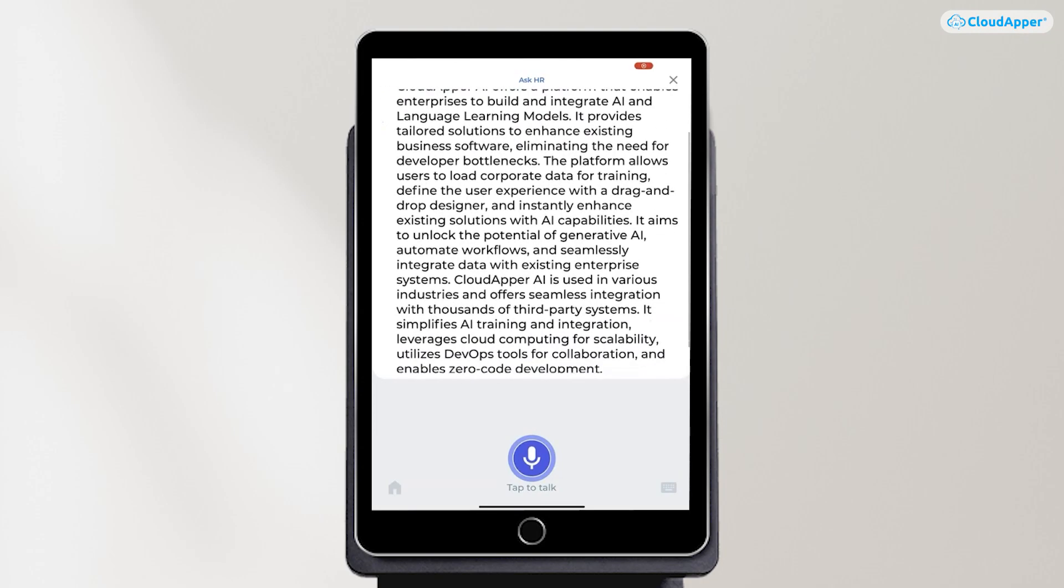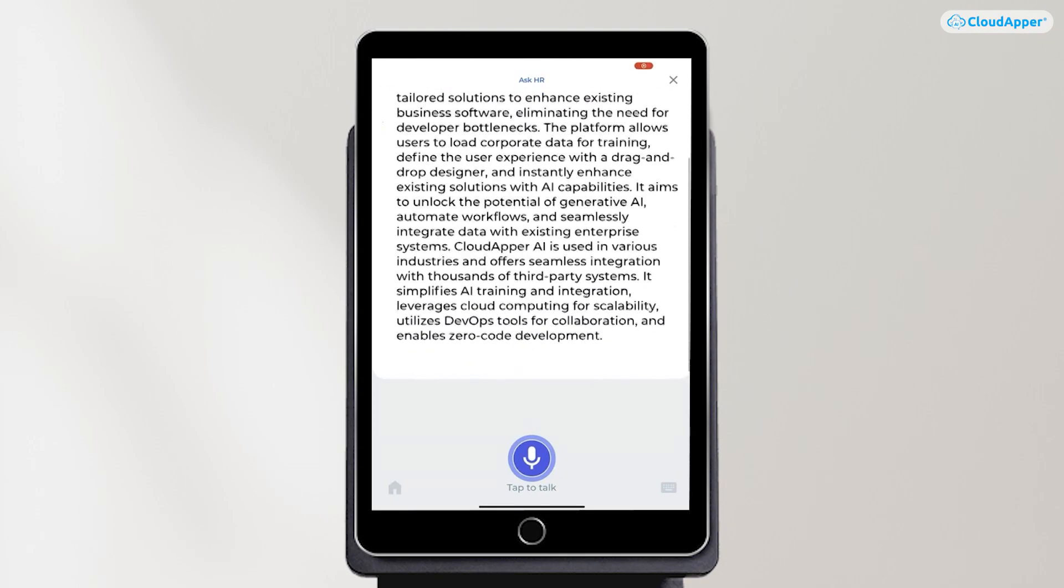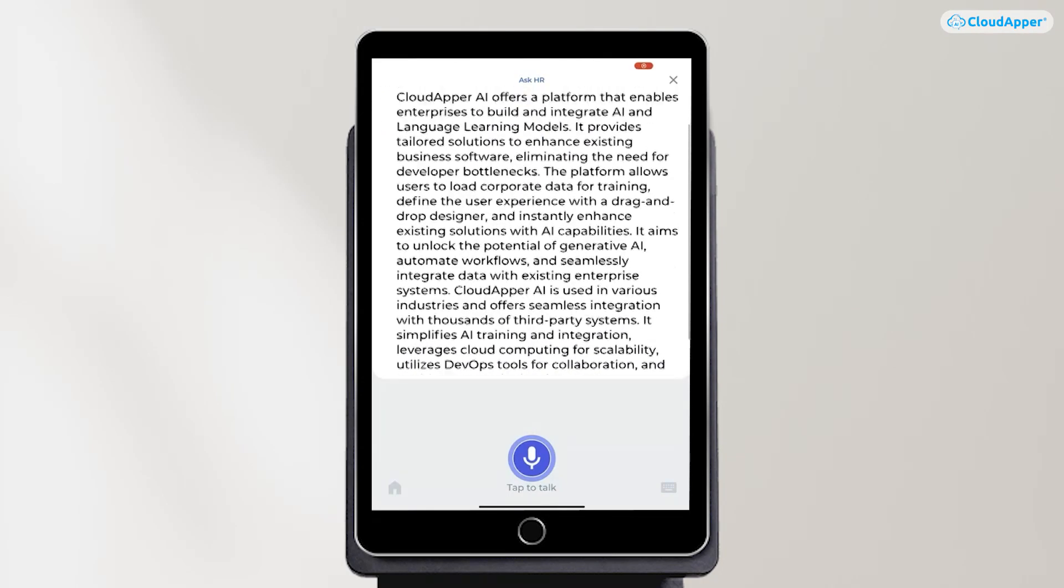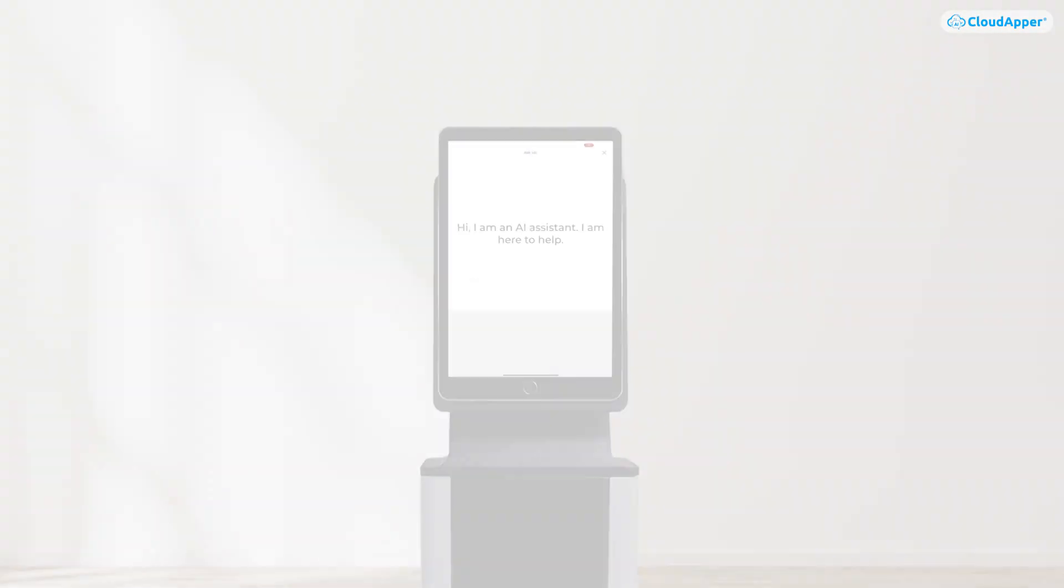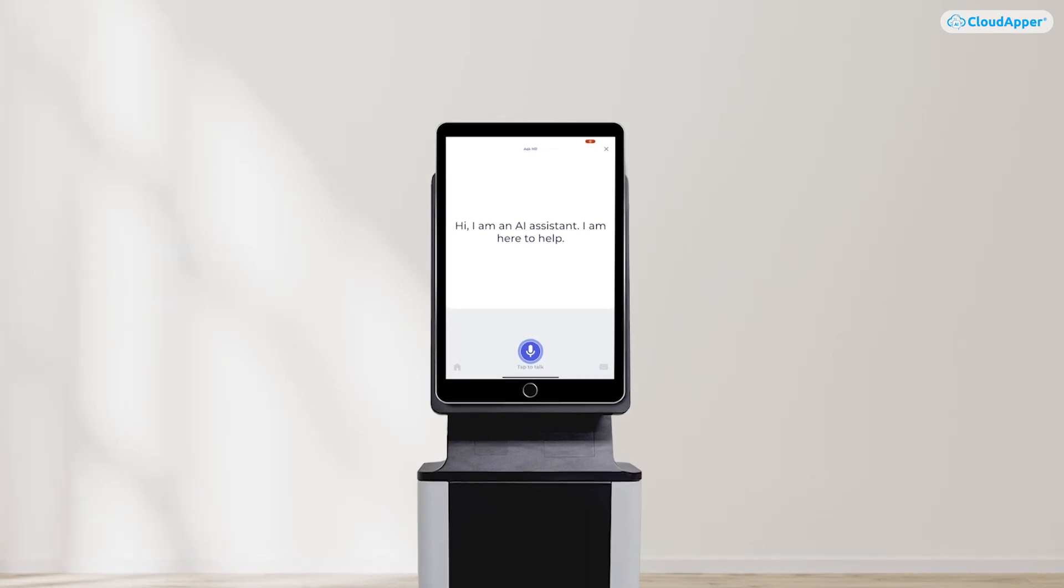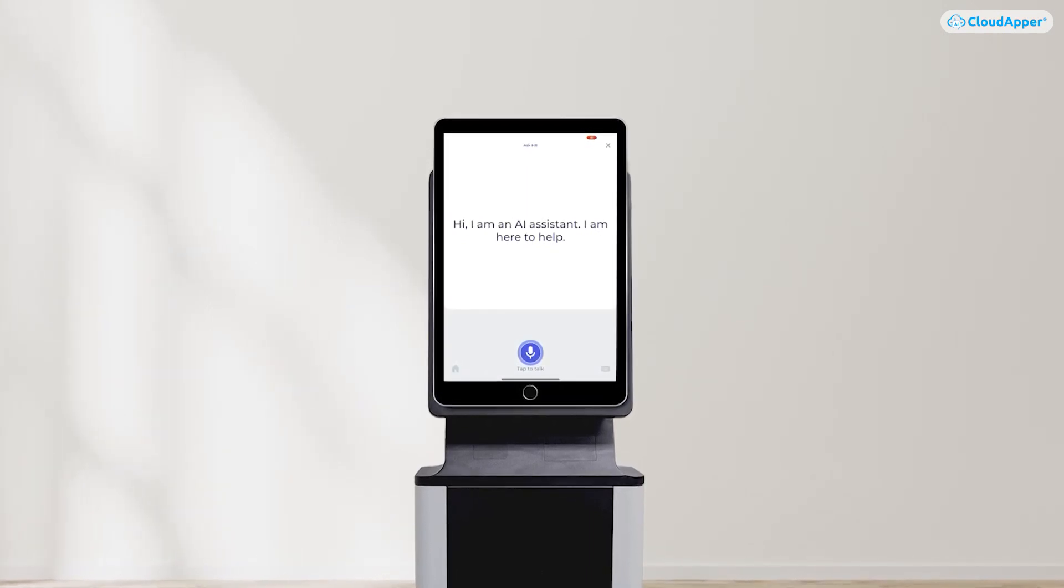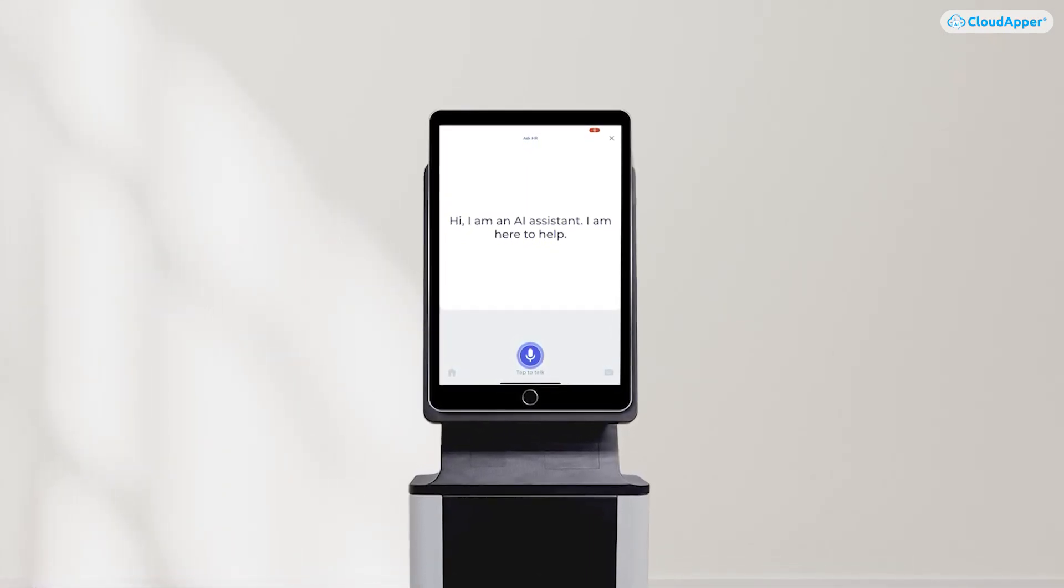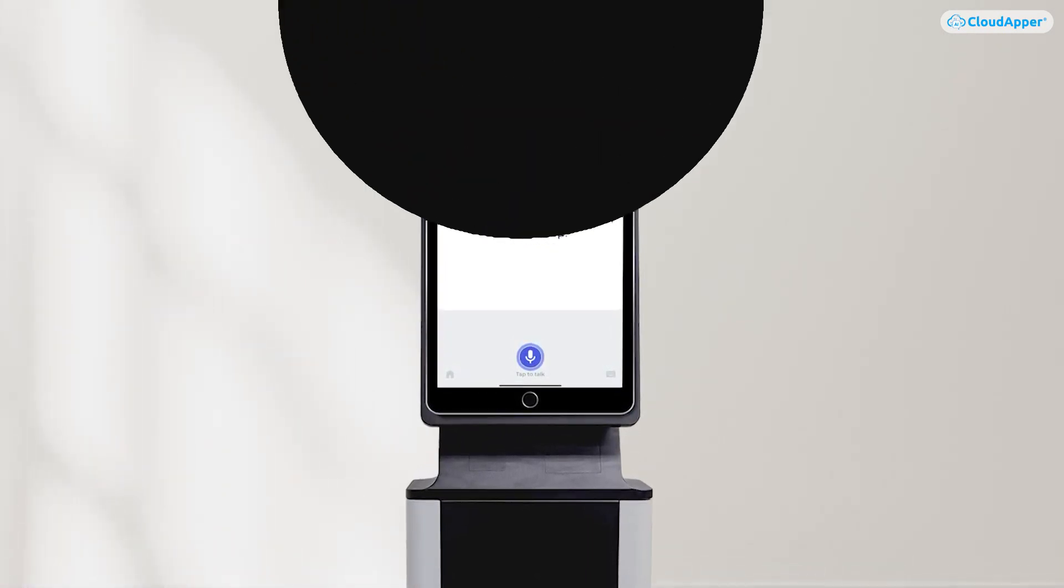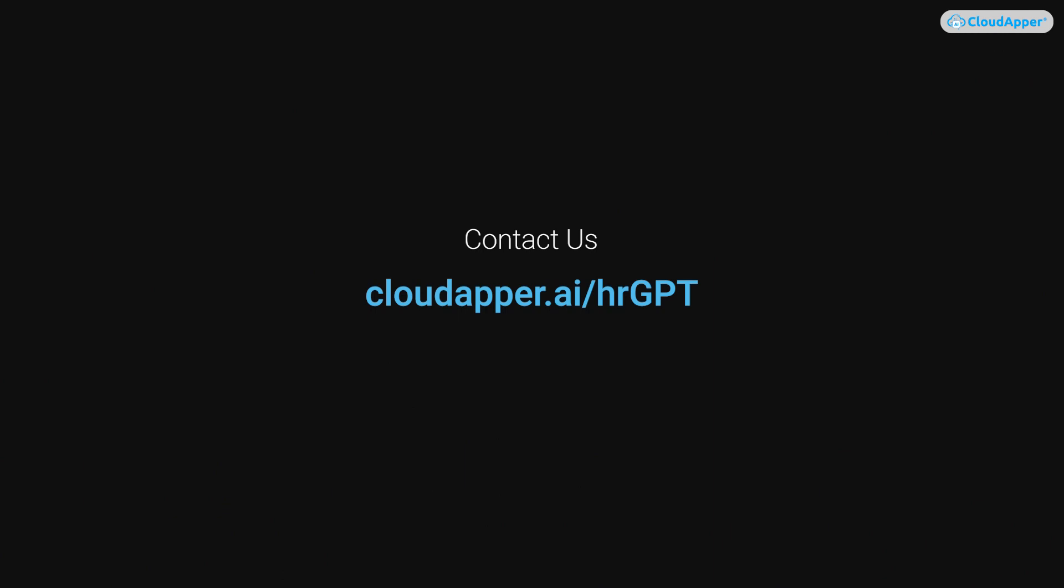That's how easy CloudApper makes it. How cool is that? Thank you so much for watching. If you have more questions about CloudApper HRGPT, please feel free to reach out to us.